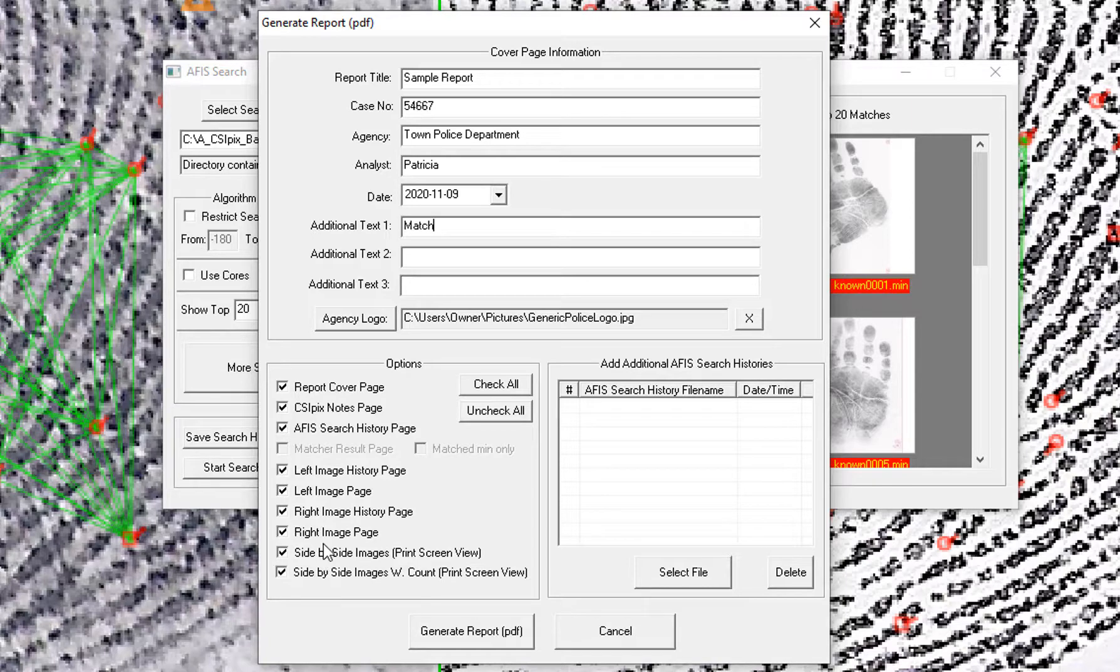So if I wanted to change the way they are annotated, add bubbles or numbers or whatever, I could do that now before I generate the report, so that it looks the way I want it in the report.